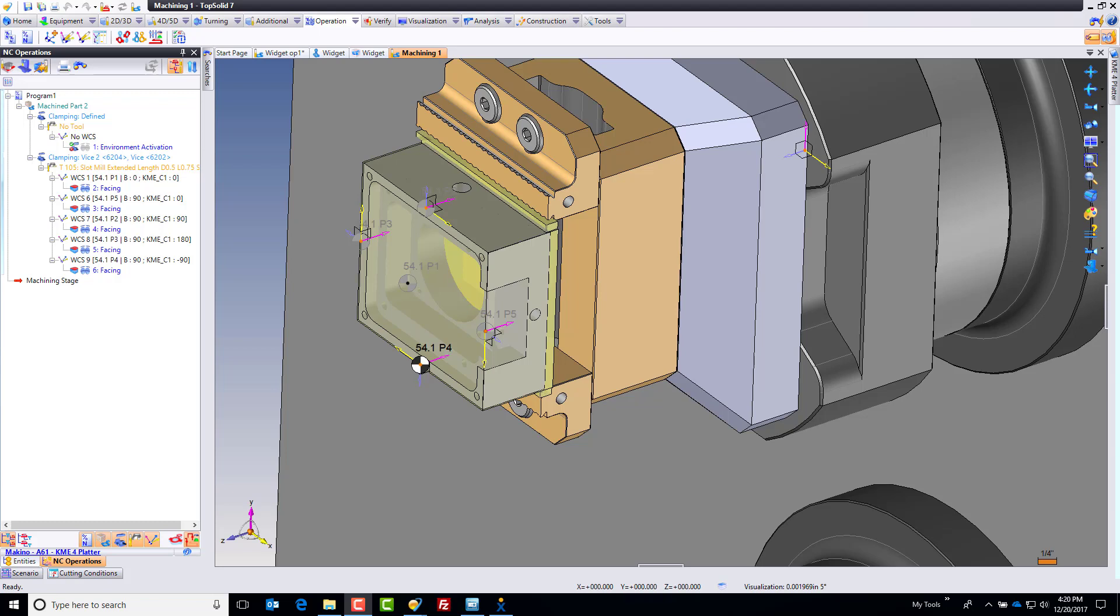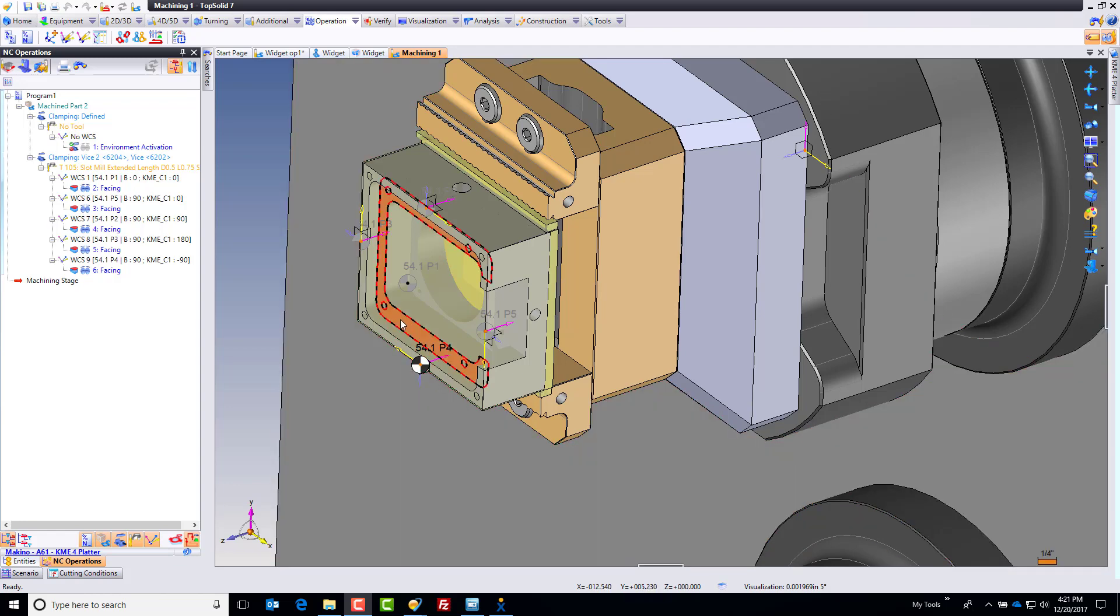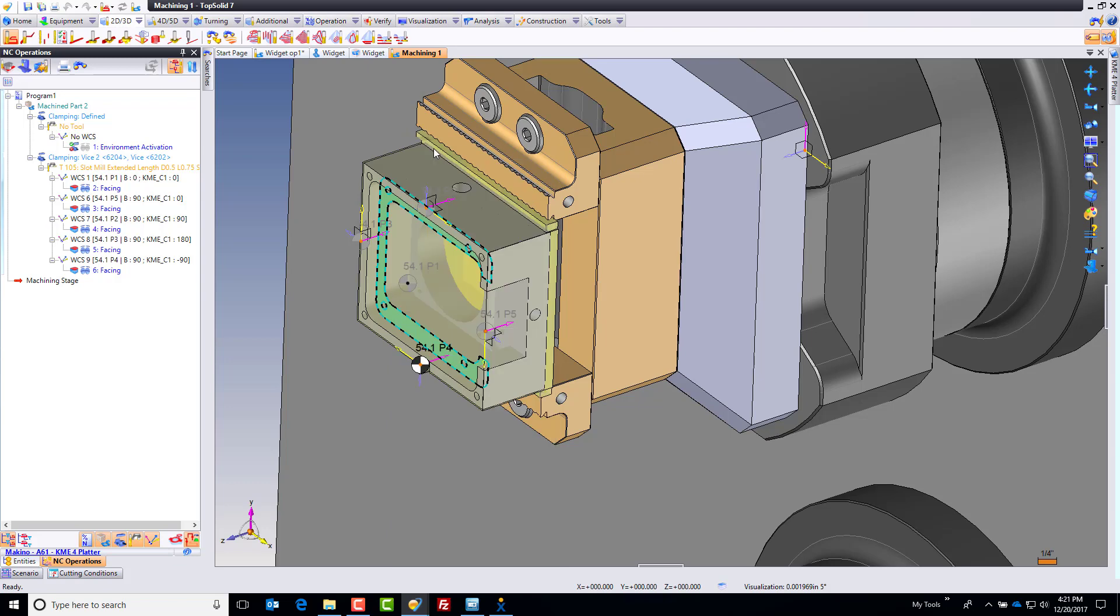Welcome back to TopSolid. In this next video, we're just going to do the rest of the end milling. This is going to go really fast now because everything is set up the way that we need. So I'm going to go ahead and click on this face, right click, and go to end milling.